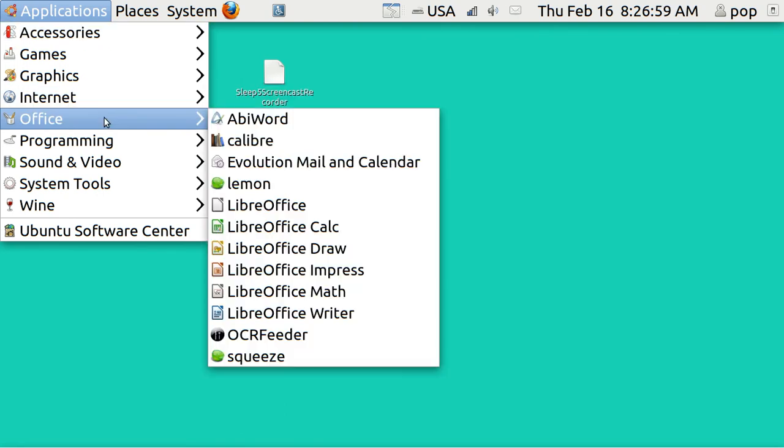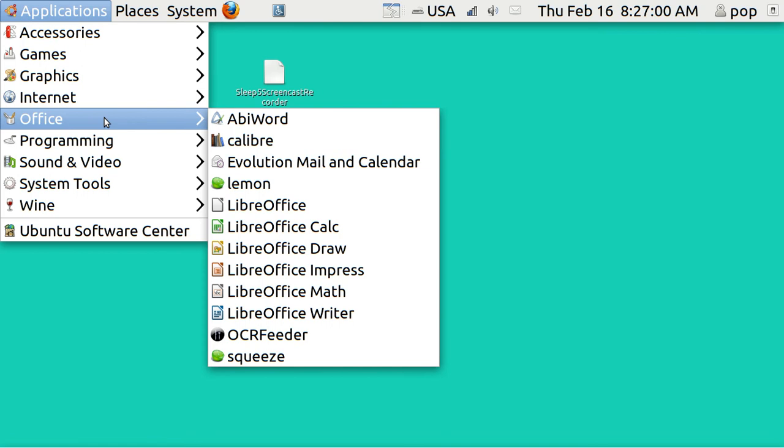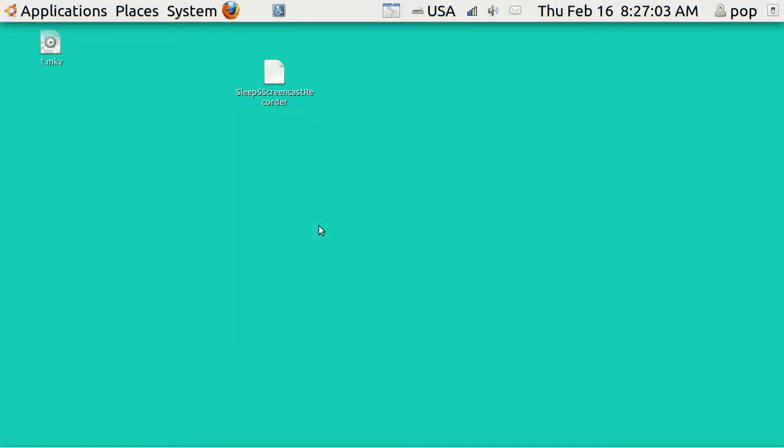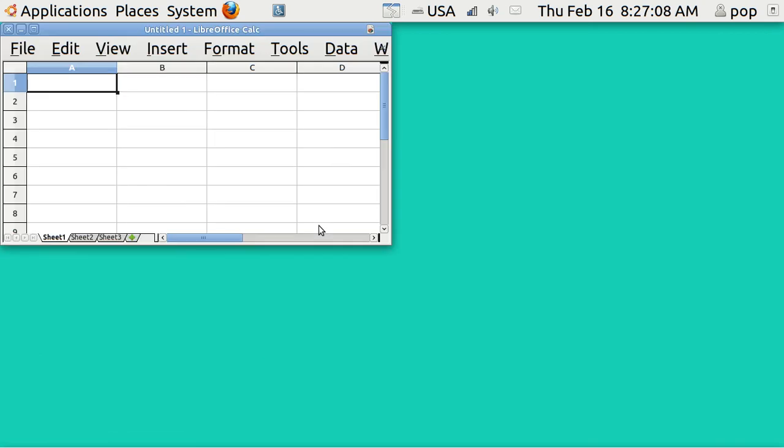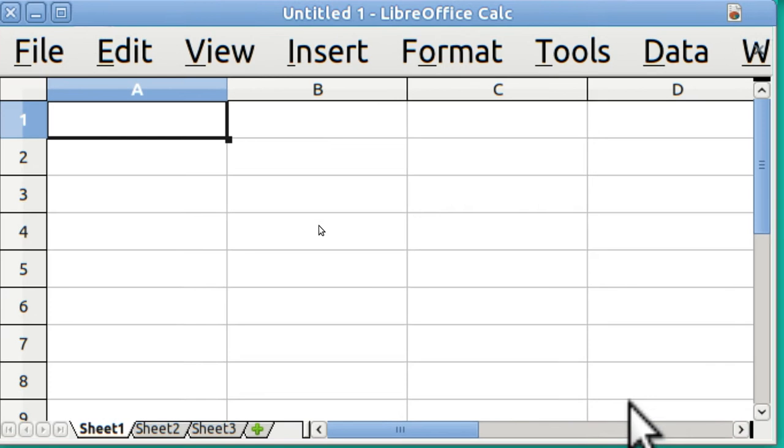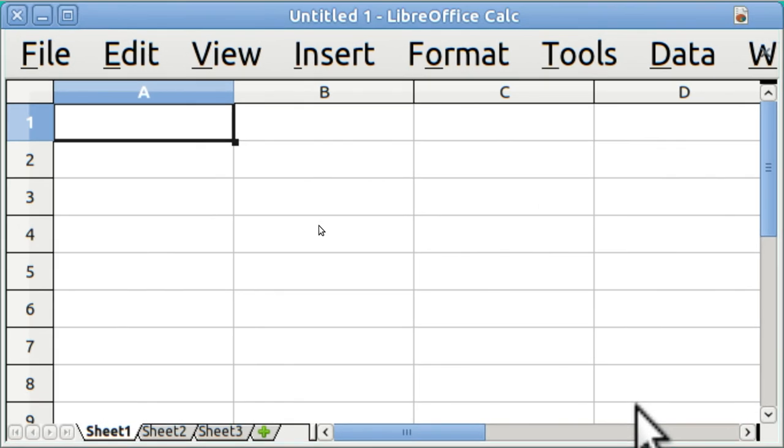I'm going to open up LibreOffice Calc. I've got a bunch of other videos that show how to move the screen around and zoom and make fonts larger. This is an open spreadsheet, LibreOffice Calc, and I'm in column A.